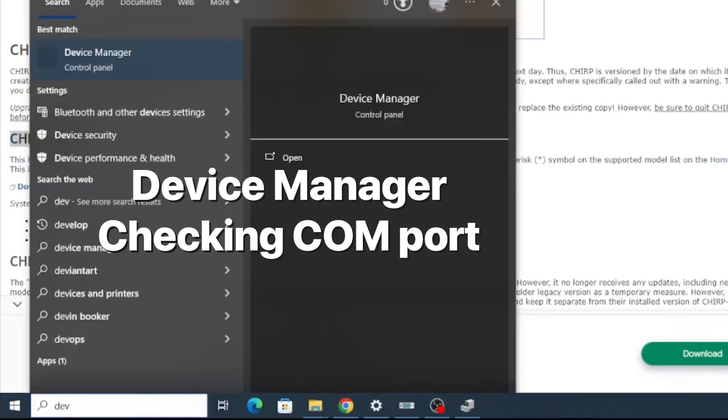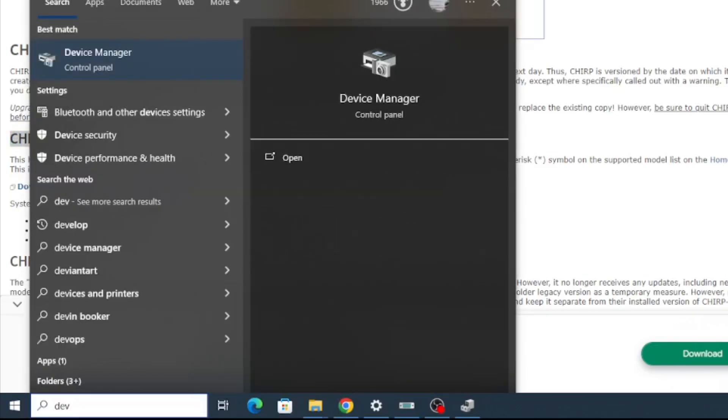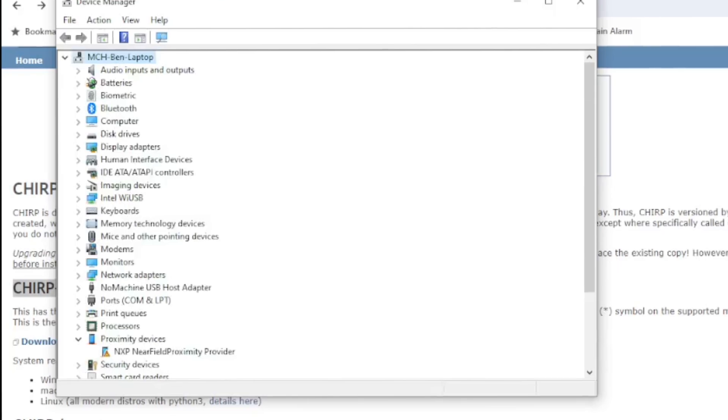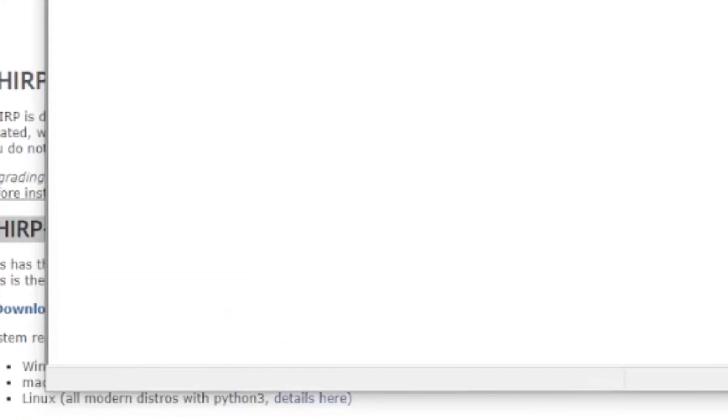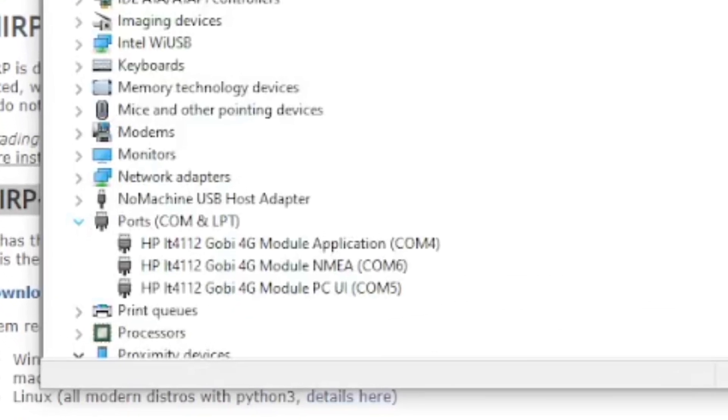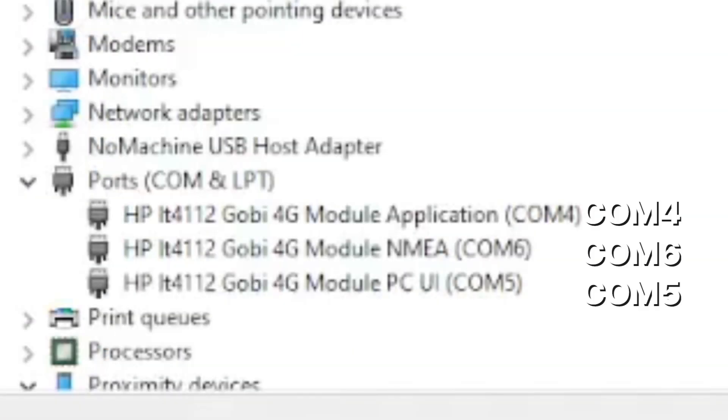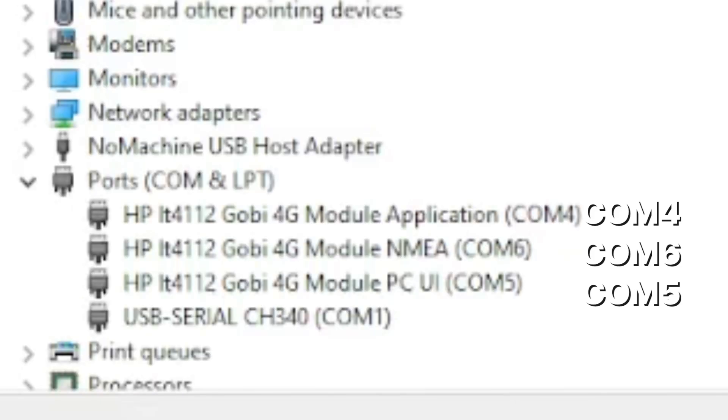Then go to device manager to see what COM port has been added. This is before I have plugged in the programming cable. Once the computer updates you can see that COM port number 1 has been added. So that's the COM port we'll be using.